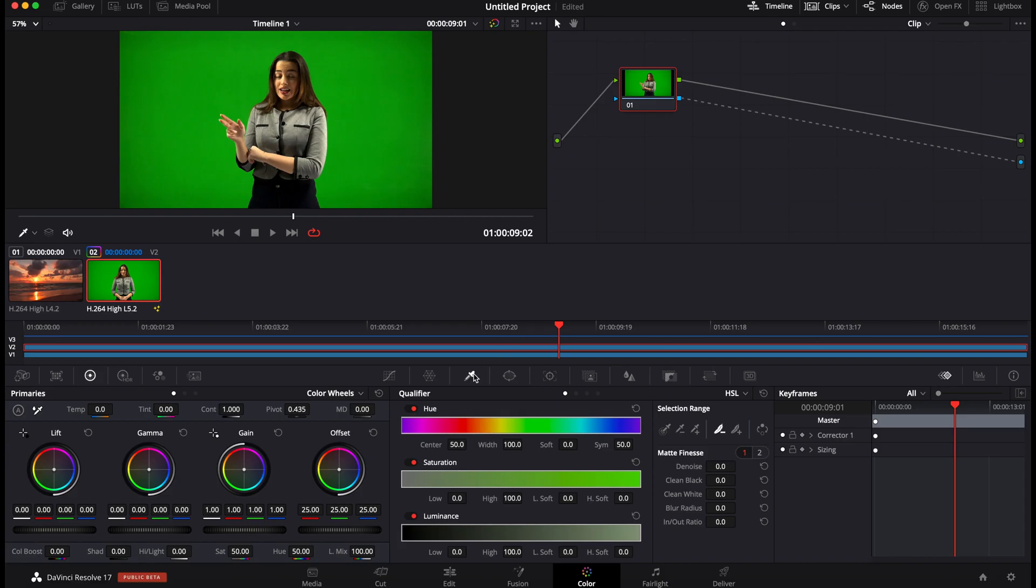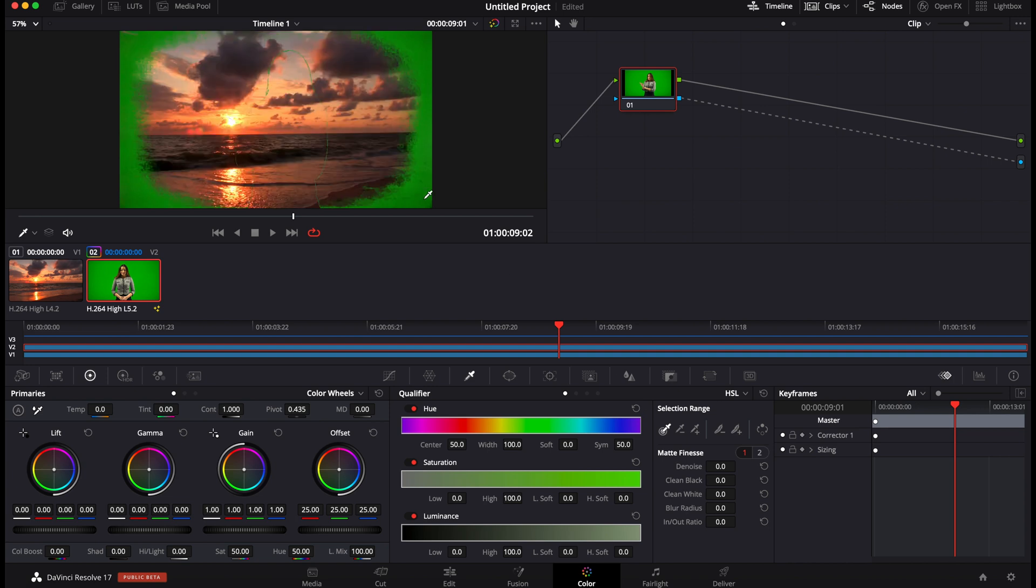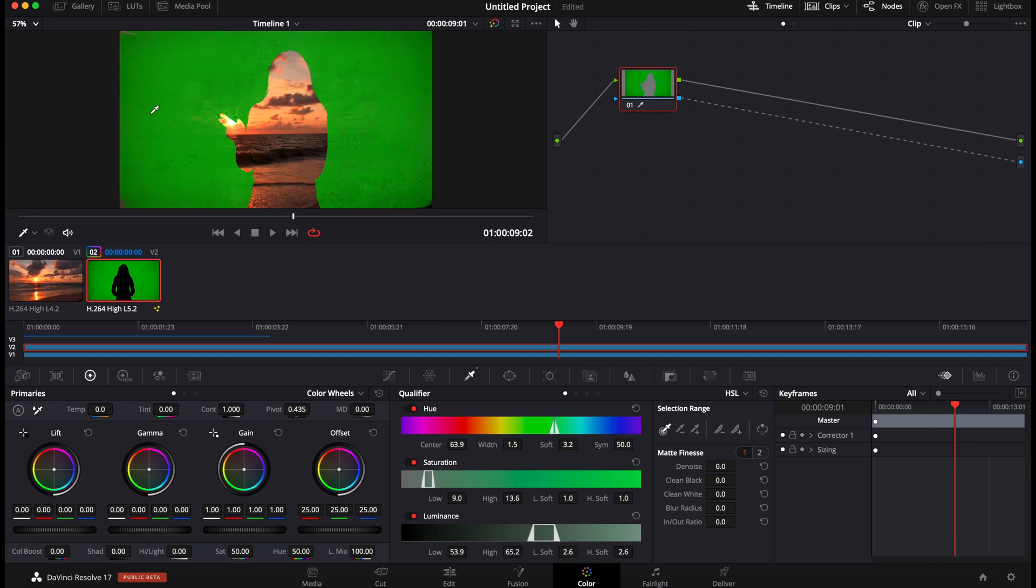And here we're just going to go over to the qualifier, we're going to select the picker and here we're going to select the green background. We got a pretty good selection of the background, I think.